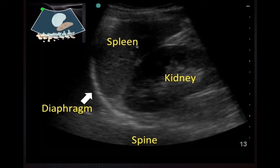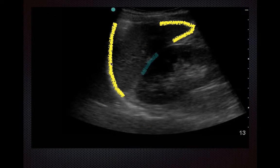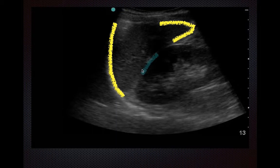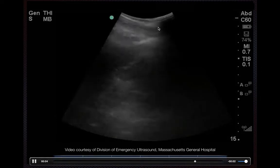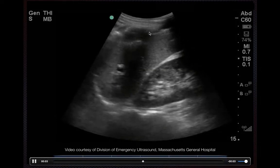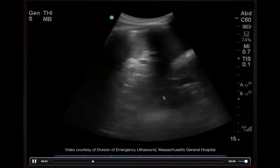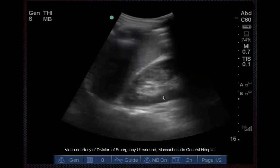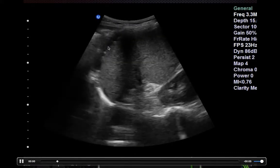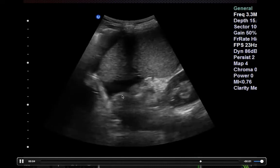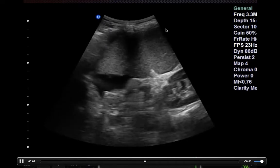In the left upper quadrant, fluid tends to hide above the spleen, at the spleen tip, and also at the inferior pole of the kidney. Interestingly, unlike the right upper quadrant, you don't commonly get a lot of fluid accumulation between the spleen and kidney, primarily because of the ligaments within the abdomen. You do the same sweep technique, interrogating from anterior to posterior. Here's a clip of a positive scan where you can see some fluid above the spleen just beneath the diaphragm.